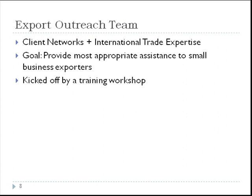Successful exporting requires solid business planning and expertise in several areas. The members of an export outreach team workshop can be a resource for counselors and small businesses in topics as diverse as international trade finance, foreign buyer matchmaking, and foreign market sanitary and phytosanitary requirements. Export outreach teams are kicked off by a training workshop where the local community of business counselors, along with local exporting experts, are identified and a referral strategy for that locality is created.